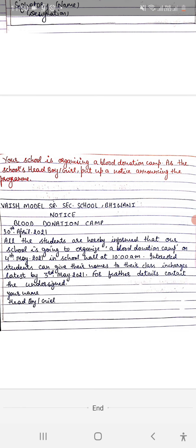Next, interested students can give their names. If many interested students want to take part in this function, they can participate. If they are interested, they can simply give their names to the class in-charges, latest by the last date, third of May.